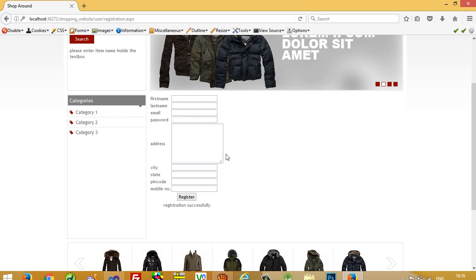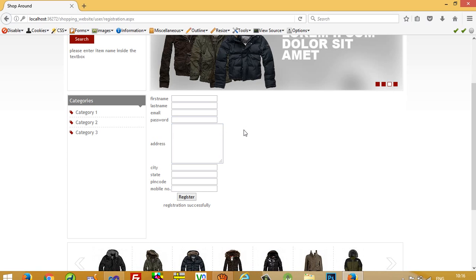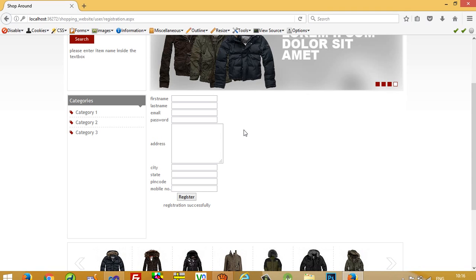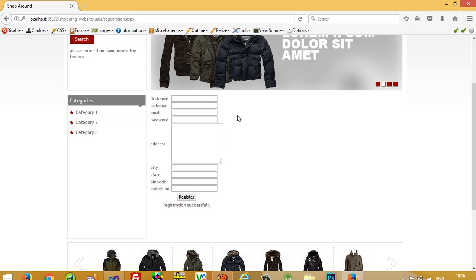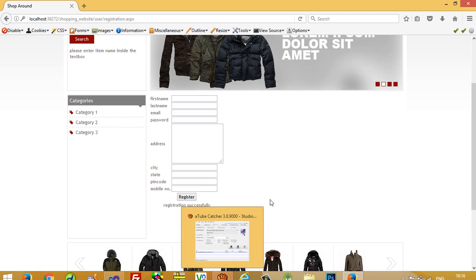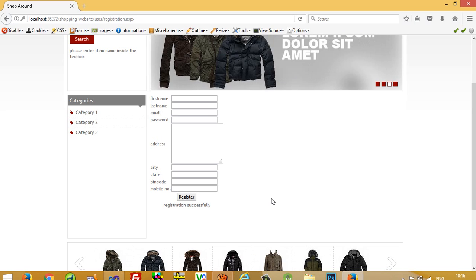This is how we use the registration page inside the shopping cart project. In my next video I am going to show you how to make the login page inside the shopping cart project, and after that we will connect registration and login with the checkout module, then implement the payment gateway. Please watch all the videos to understand the full shopping cart project. Thank you so much for watching — please share and like the video.